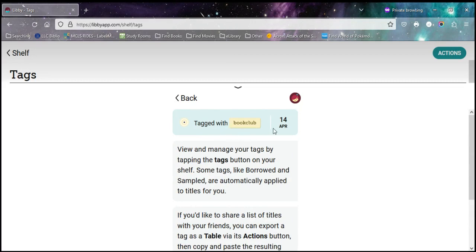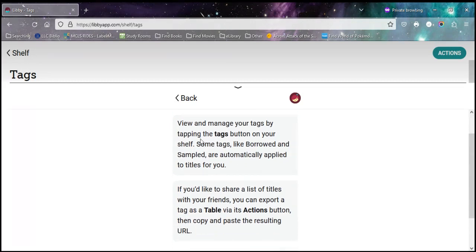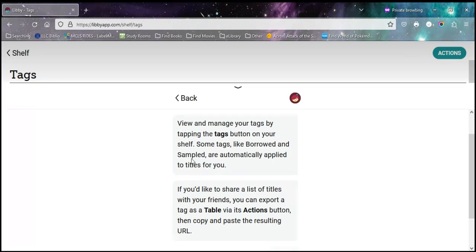So now, it was tagged on this date with that little thing. So you can view and manage them. Like it said here, it automatically keeps track of anything you borrow or your sample. So if you read that little short sample of a book to see if you're interested in it, it keeps track of that so you can go back and find it again if you forget and you go, what was that book that was kind of good?